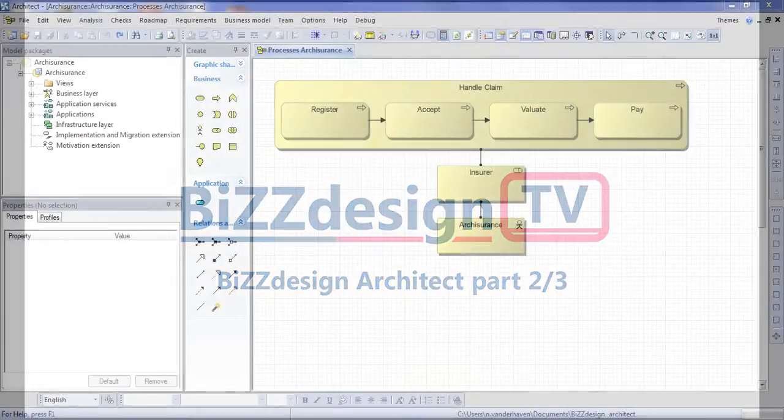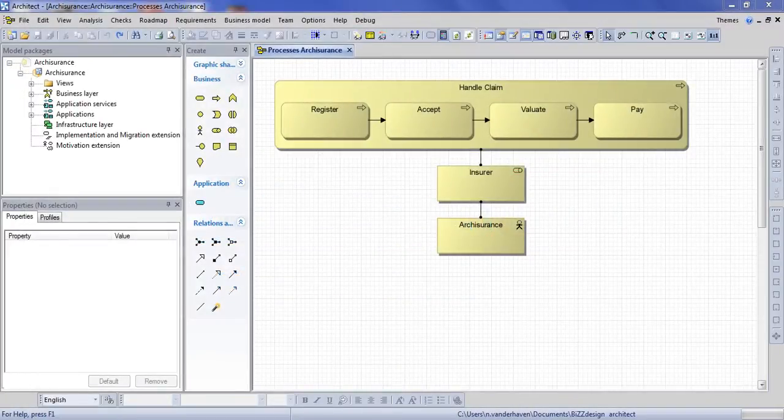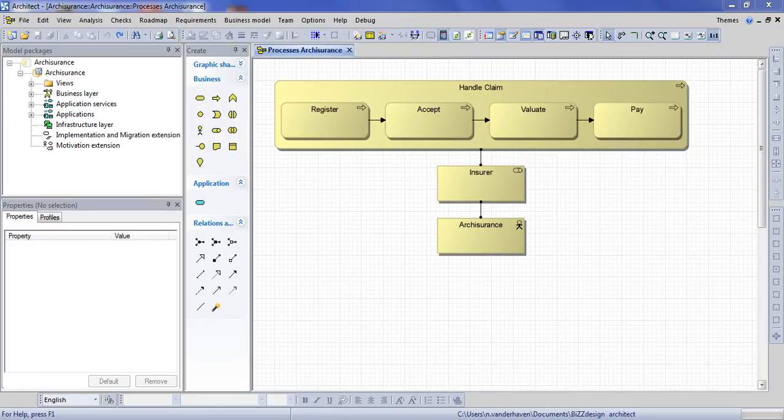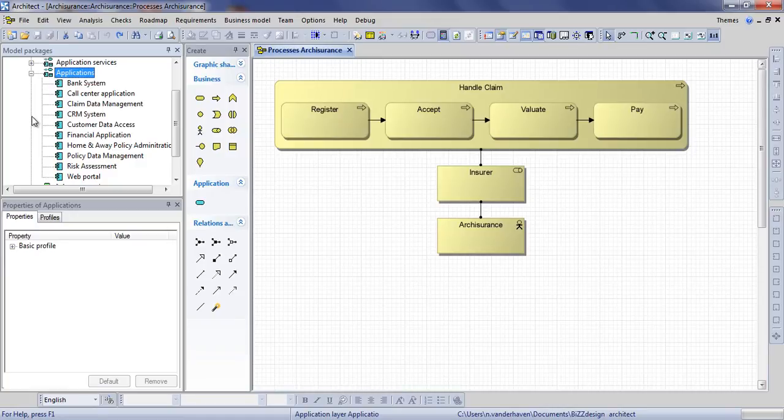Welcome back to our demonstration of BizDesign Architect. In our previous video we have created a business process view and added a number of applications, which you can now see in the model browser on the left.